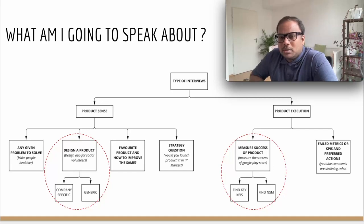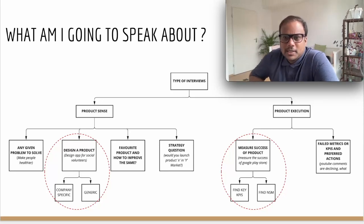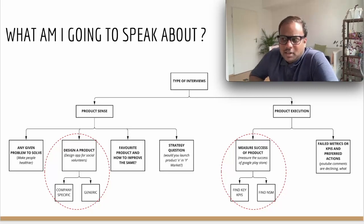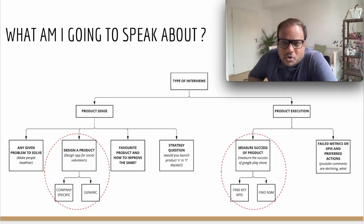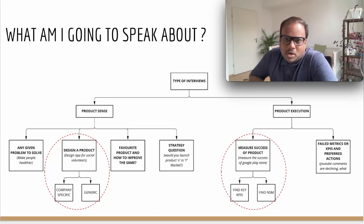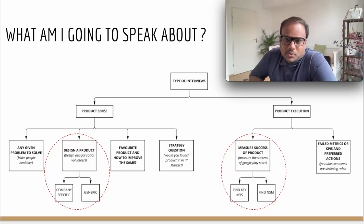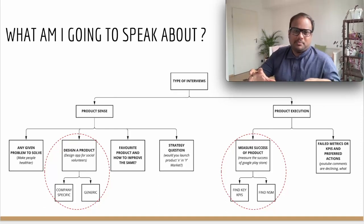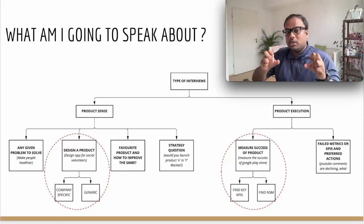When it comes to product execution, these are the two buckets that I typically see candidates being asked. The first one is: here is the product — how would you measure the success of this product? For example, measure the success of Google Play Store. In today's discussion, we will be talking about two highlighted product questions. One under product sense — design a product — and one under product execution — measure the success of a product. In my opinion, if you prepare and focus on these two types of interviews, you would essentially be covering all types.